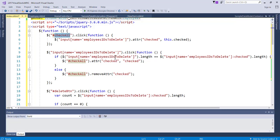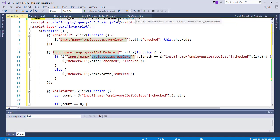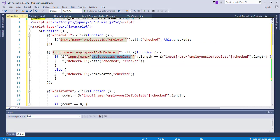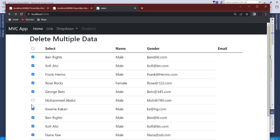The checkbox name used here is 'EmployeeIdToDelete'. When you go to the employee cshtml, you can see we have that name defined there. The reason we use the name and not the ID is that using the ID would only target the first checkbox. To target all checkboxes, you need to use the name. So if any are unchecked, we also uncheck the select-all button.